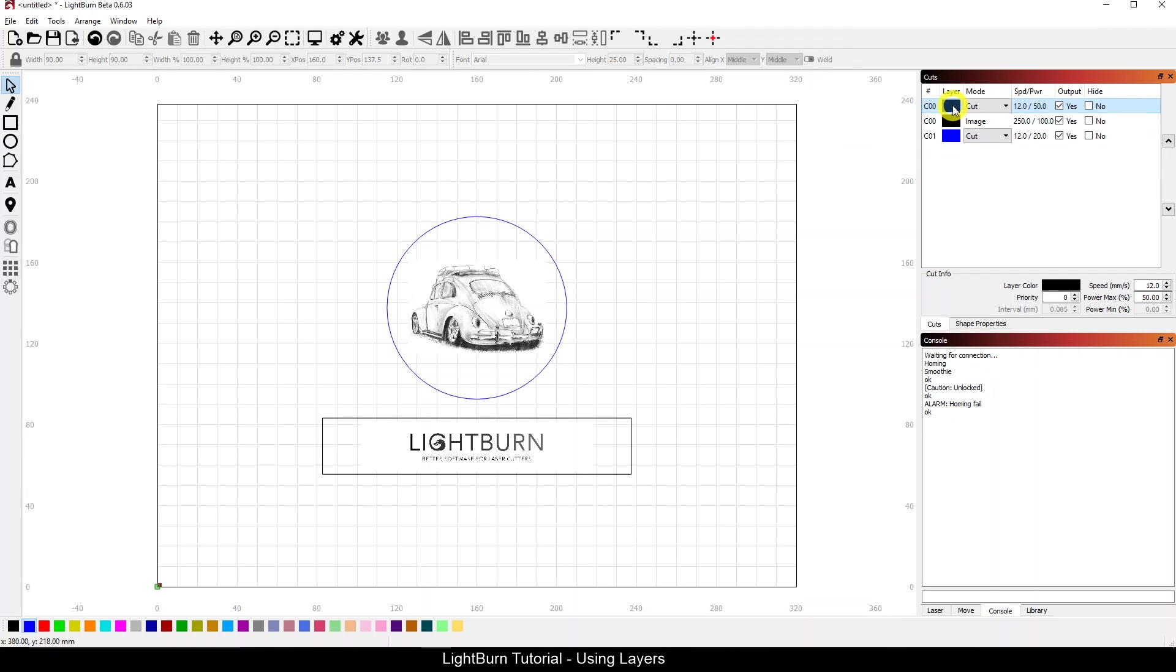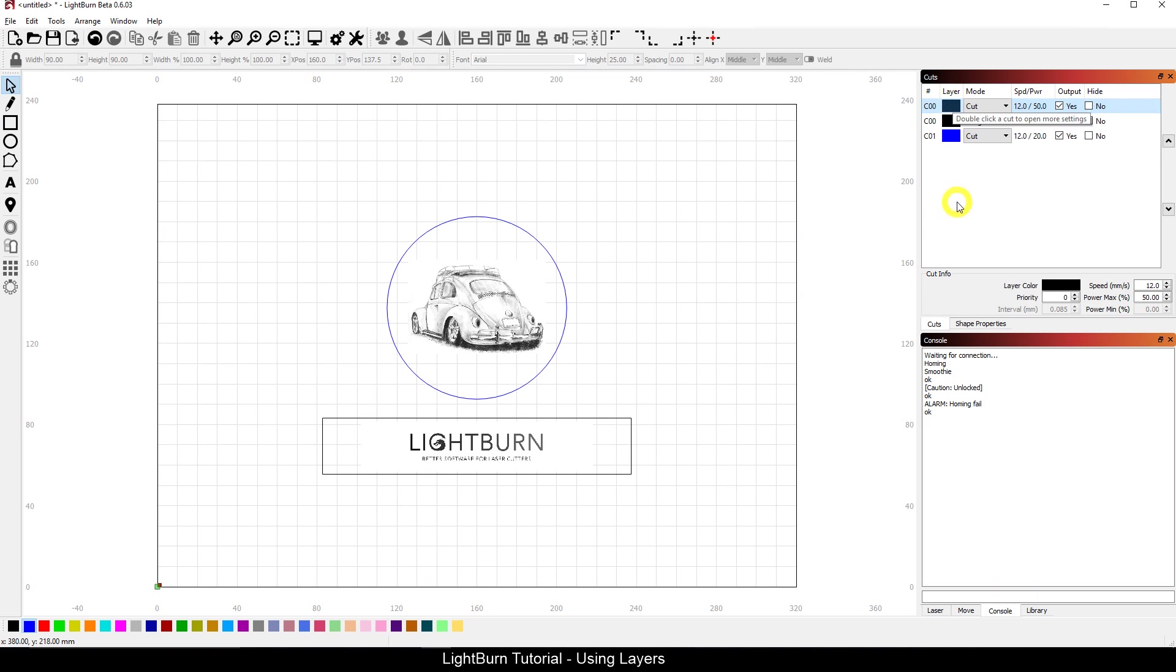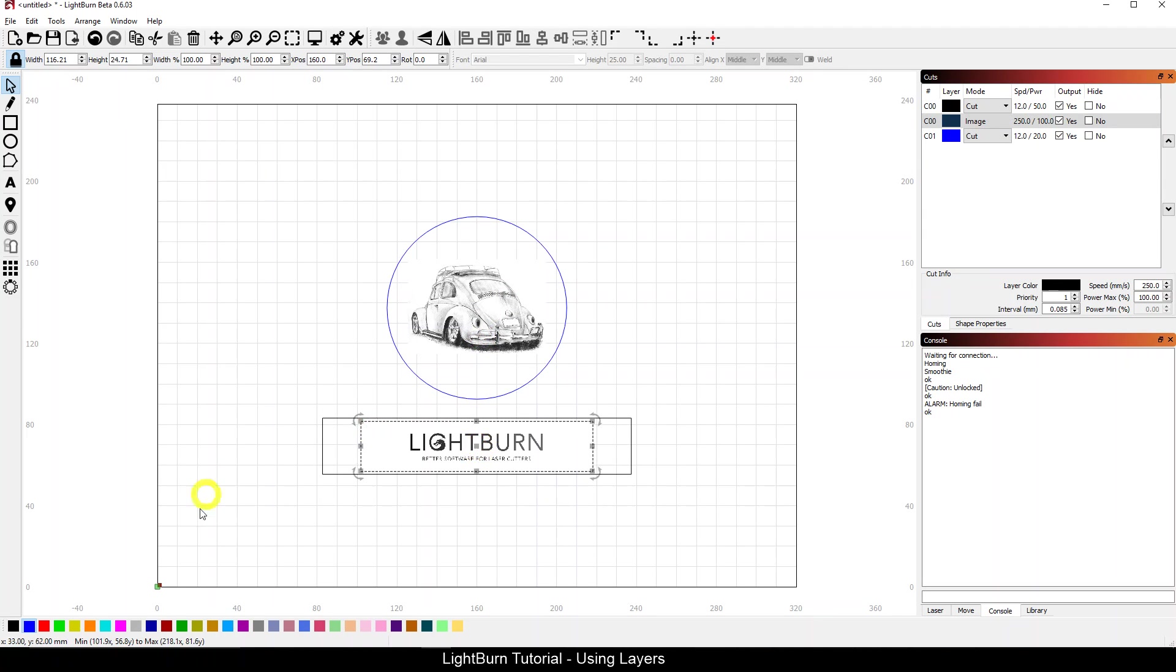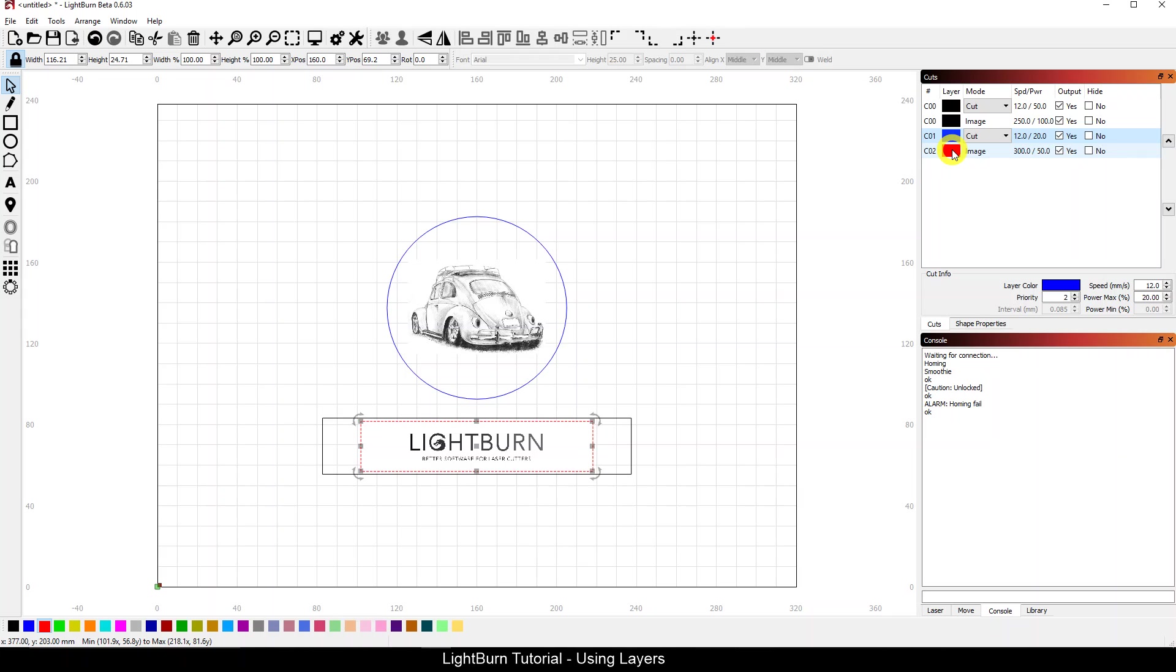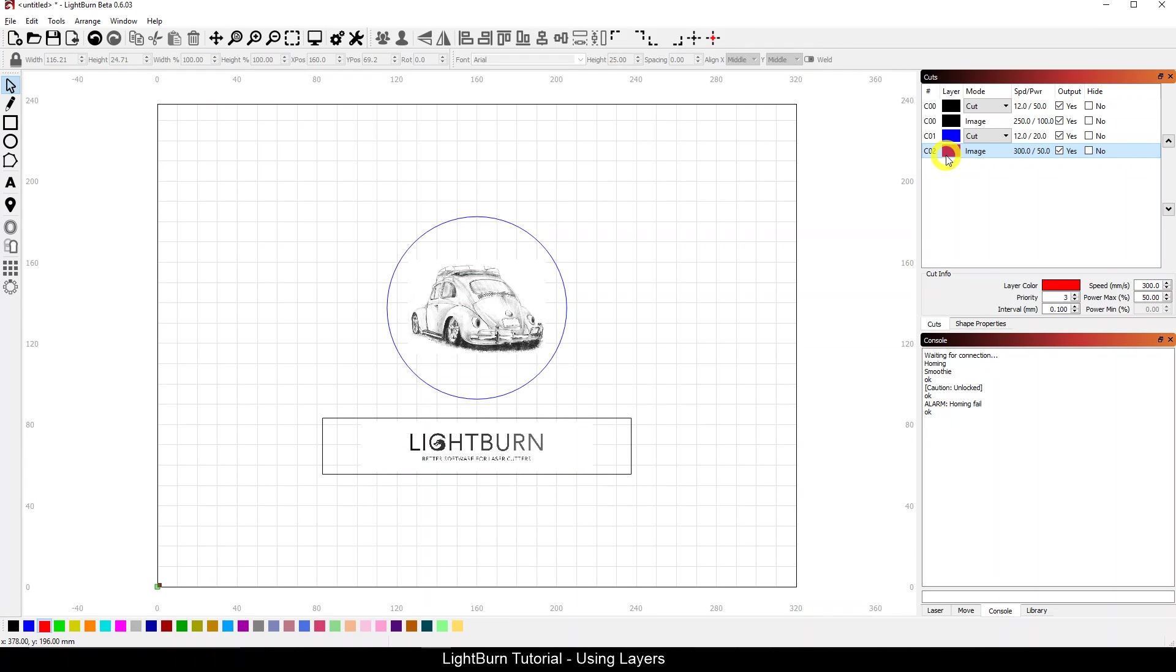So I now have a black cut layer and a blue cut layer. Let's take my images here and I'm going to assign one to red. So now I've got a black cut, a black image, a blue cut, and a red image. So now I have four unique layers out here.